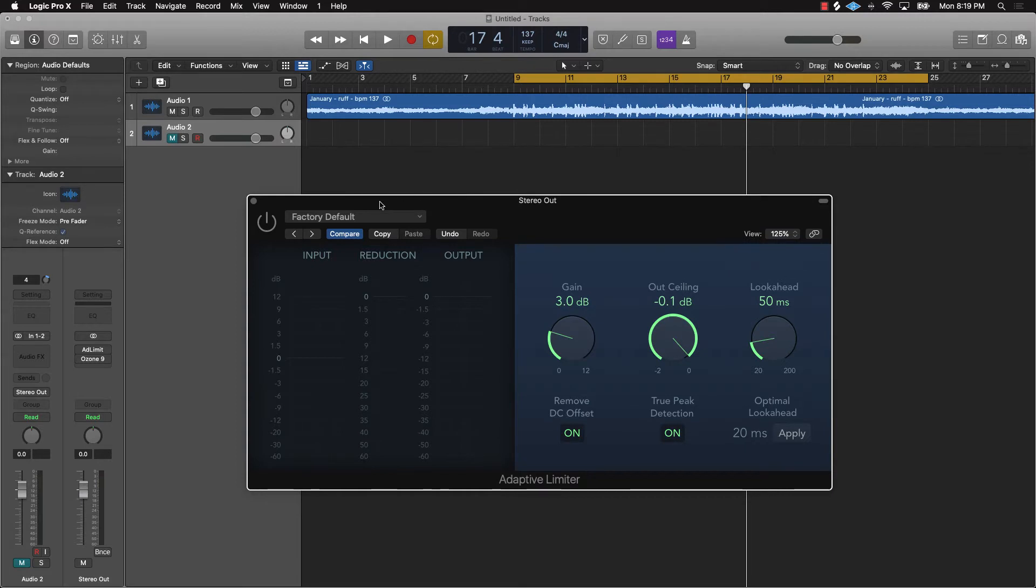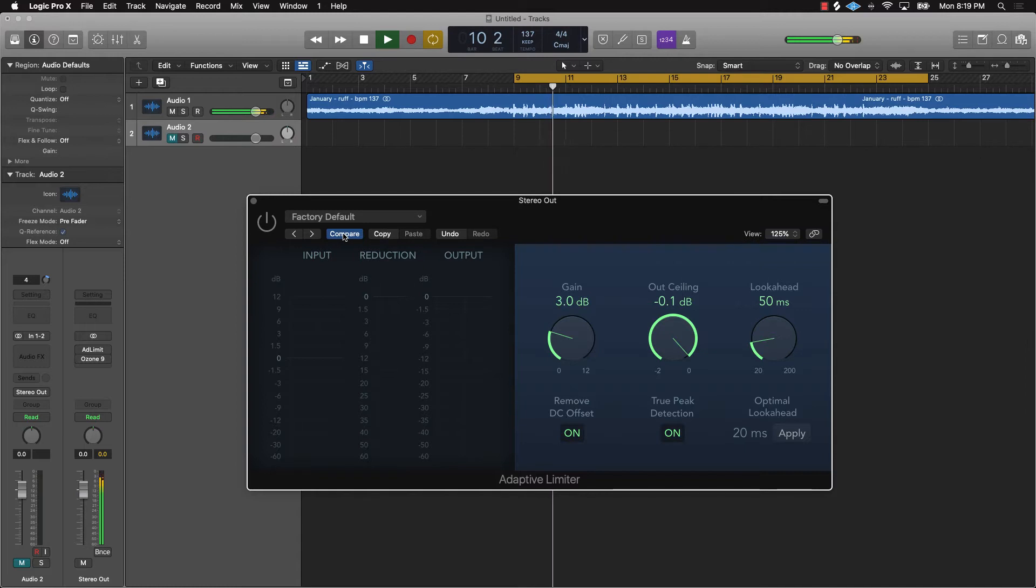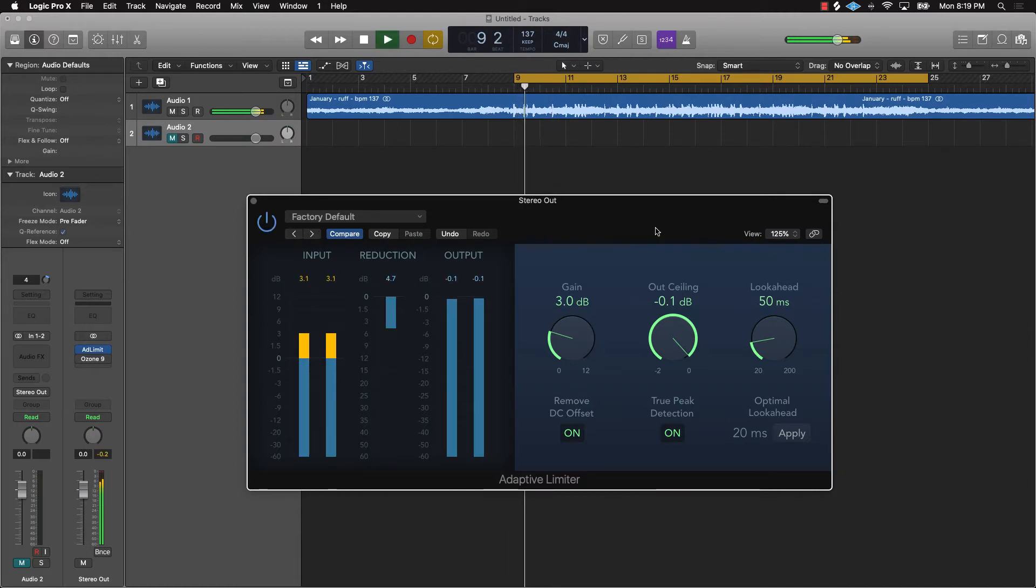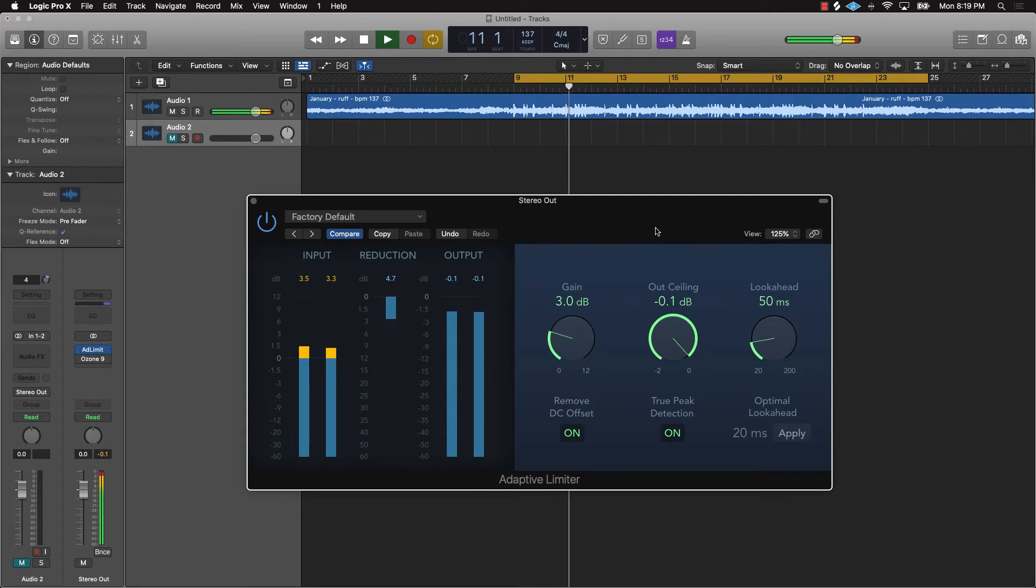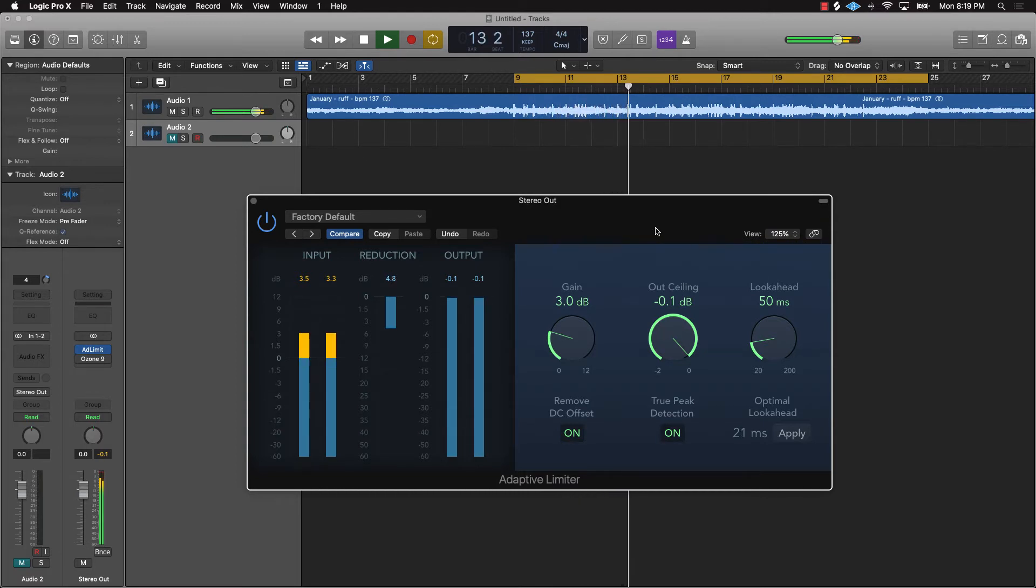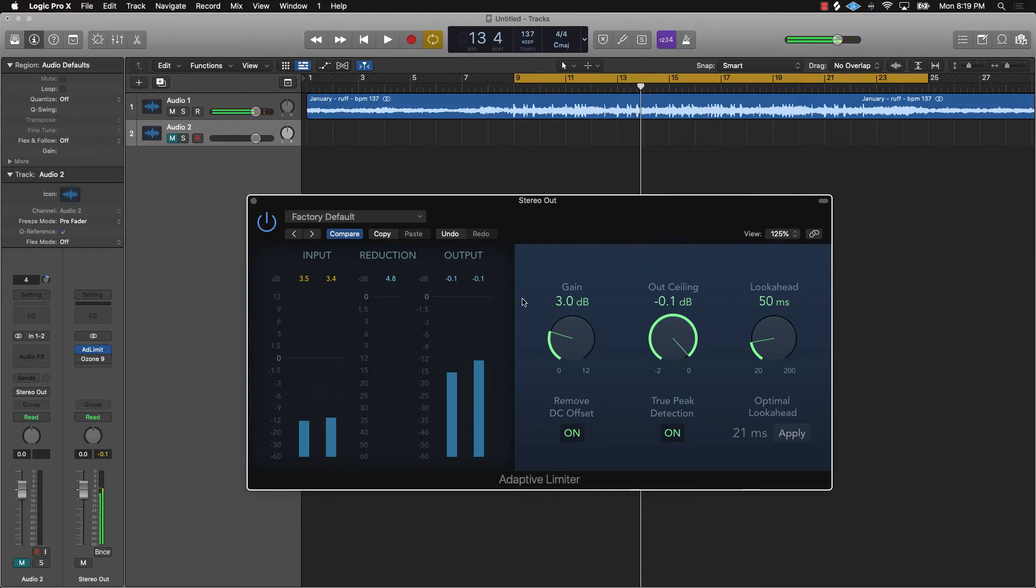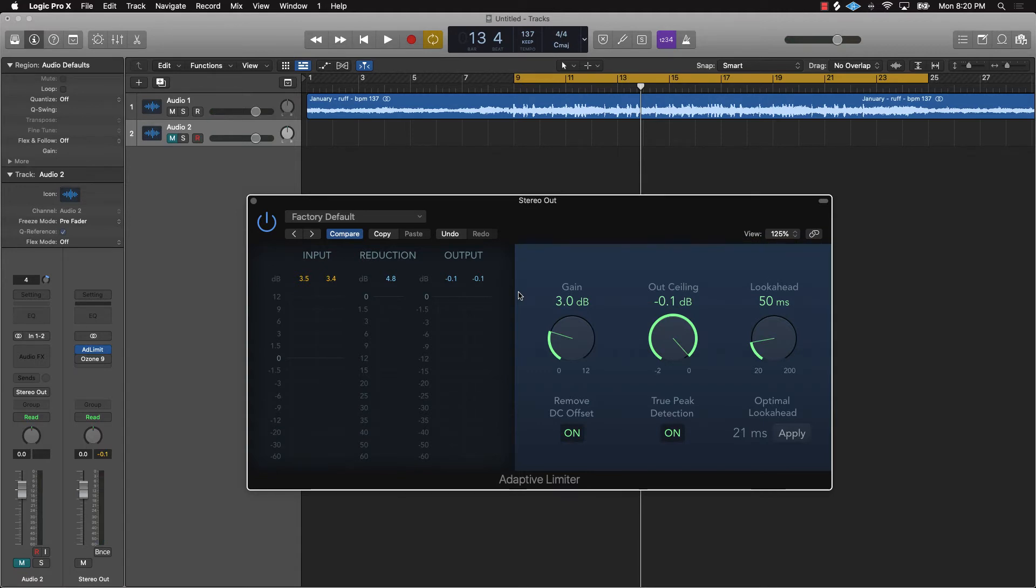You'll see the difference. As you can see, it's a little bit louder, a little kind of more in your face. It's a subtle thing, but it's going to make a difference, trust me.